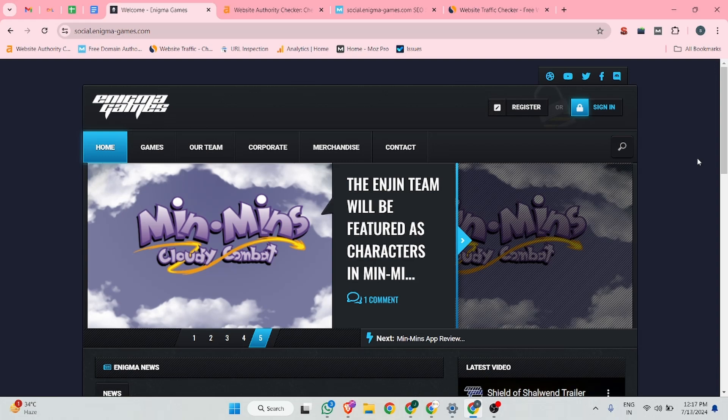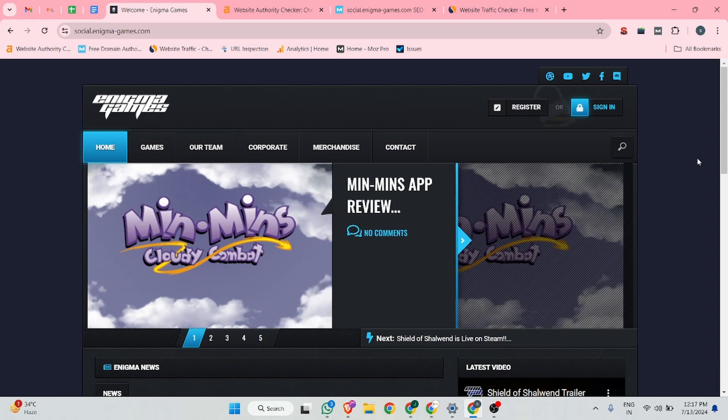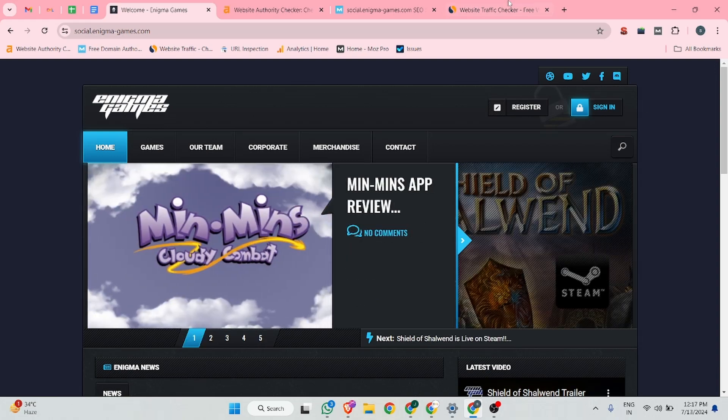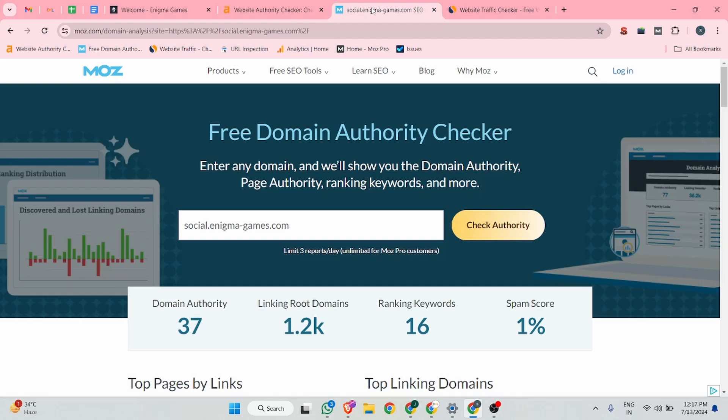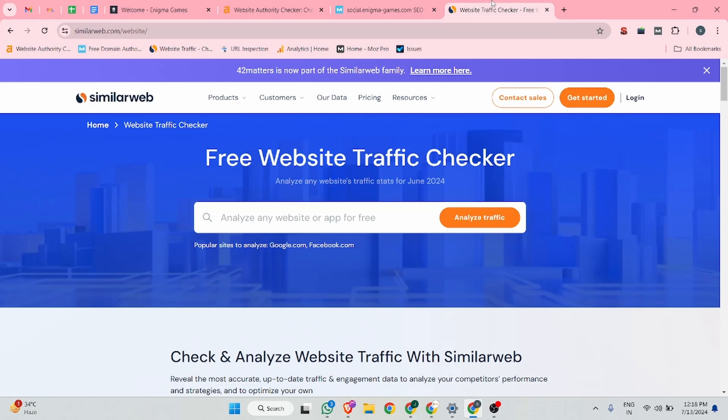This is the website dashboard. Before we start, let's research something about that website. According to Ahrefs, the domain rating is 48. According to Moz, the domain authority is 37 and the spam score is only 1%.